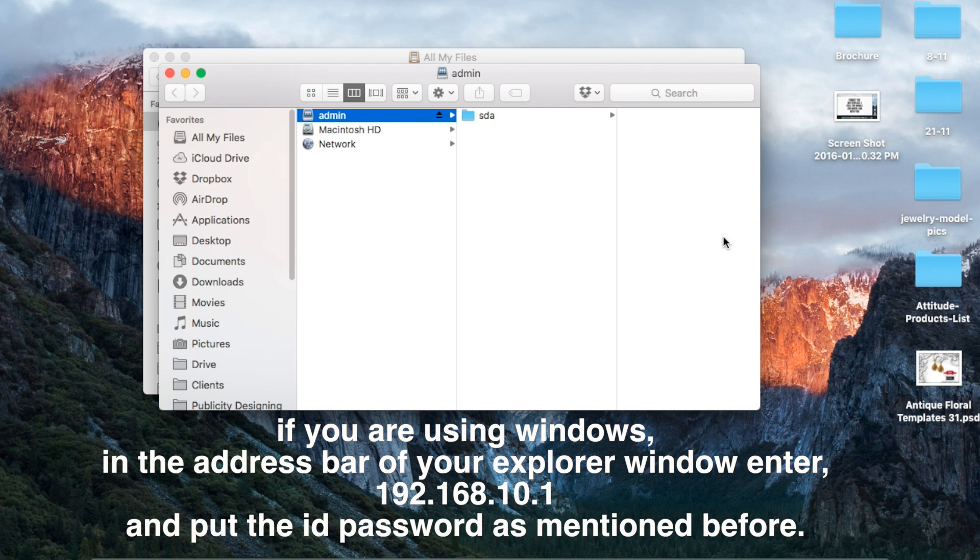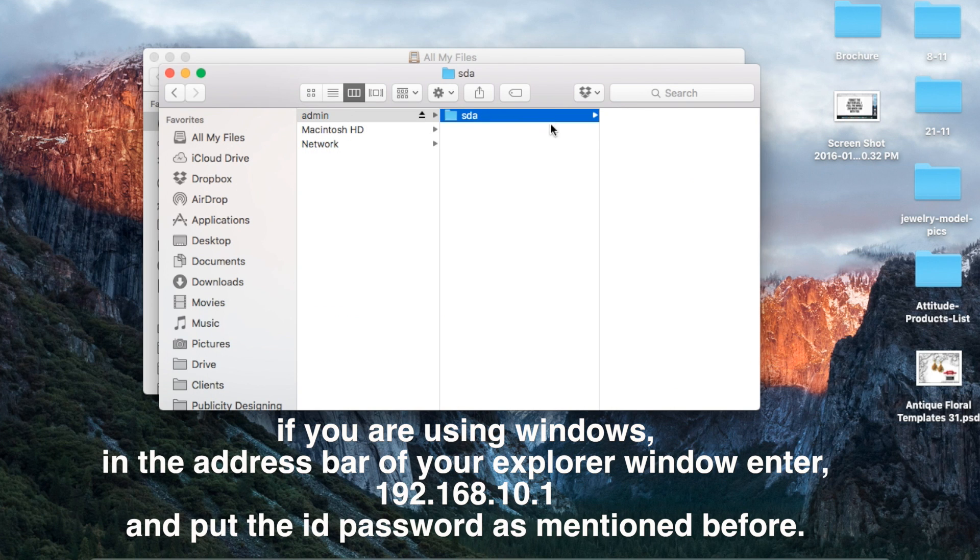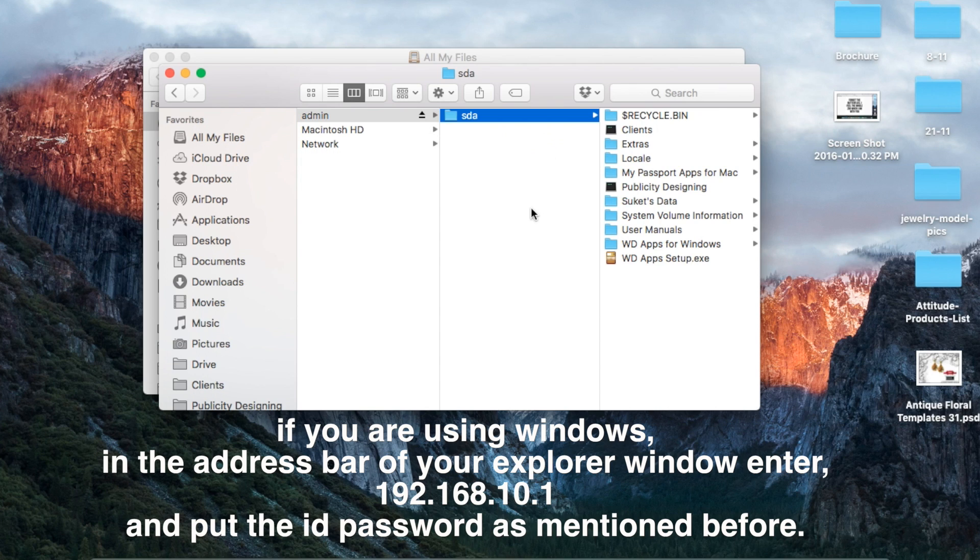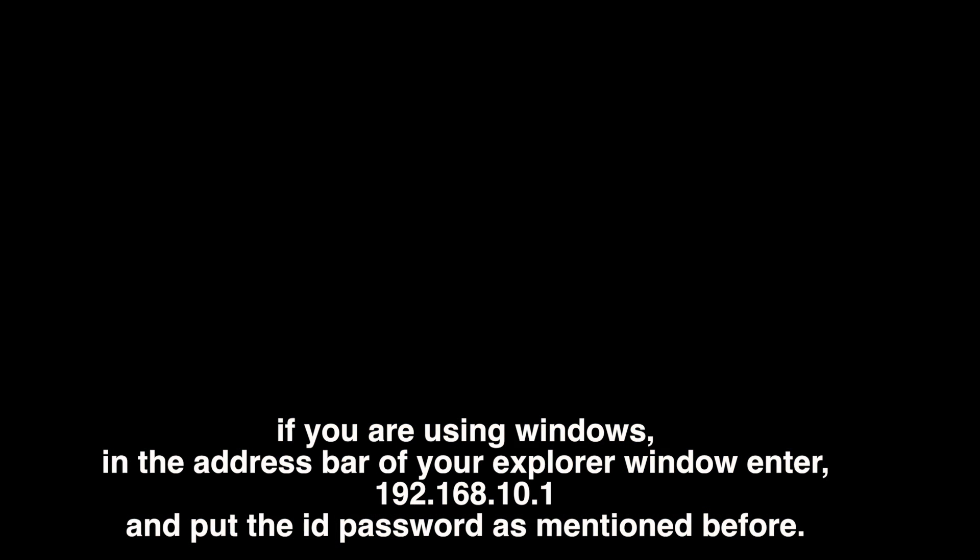If you are using Windows, in the address bar of your Explorer window, enter 192.168.10.1 and put the ID password as mentioned before.